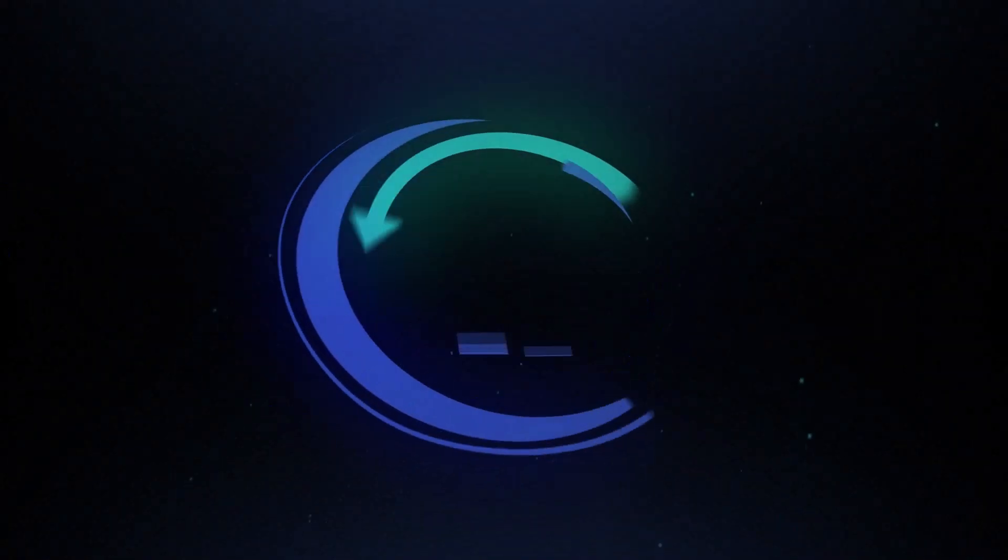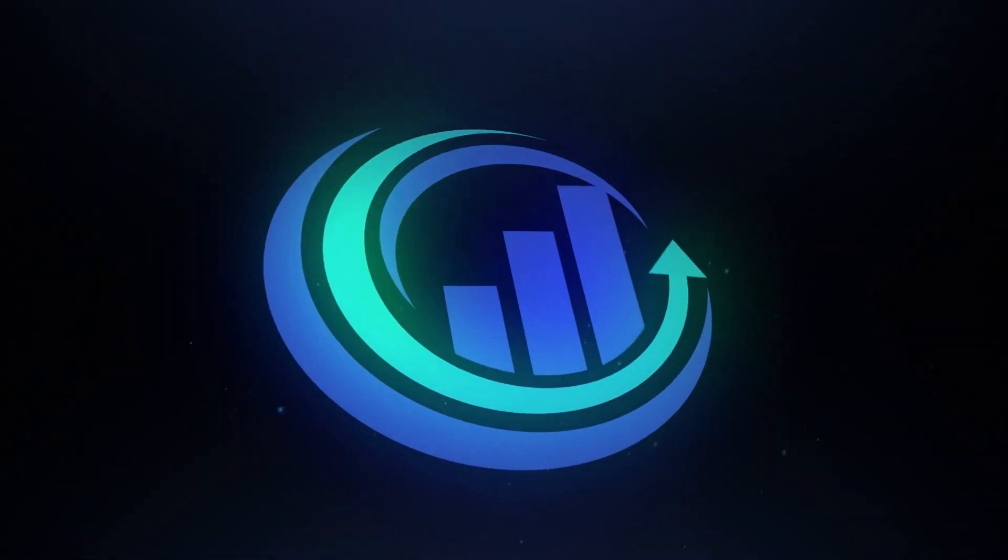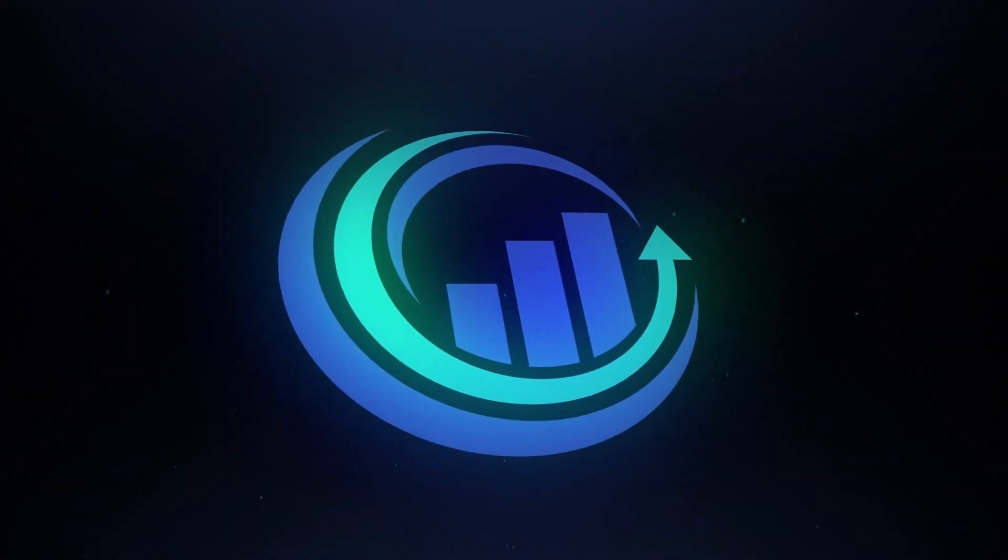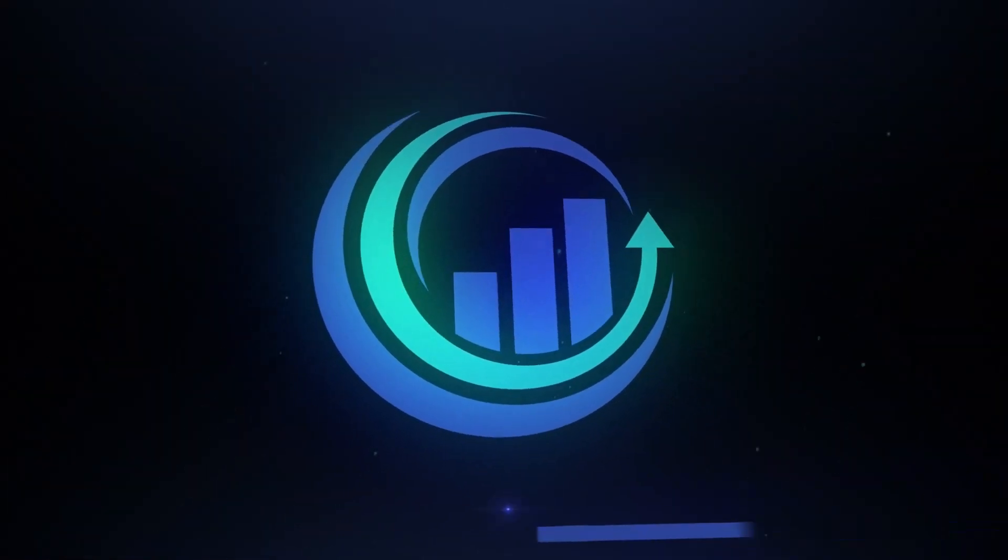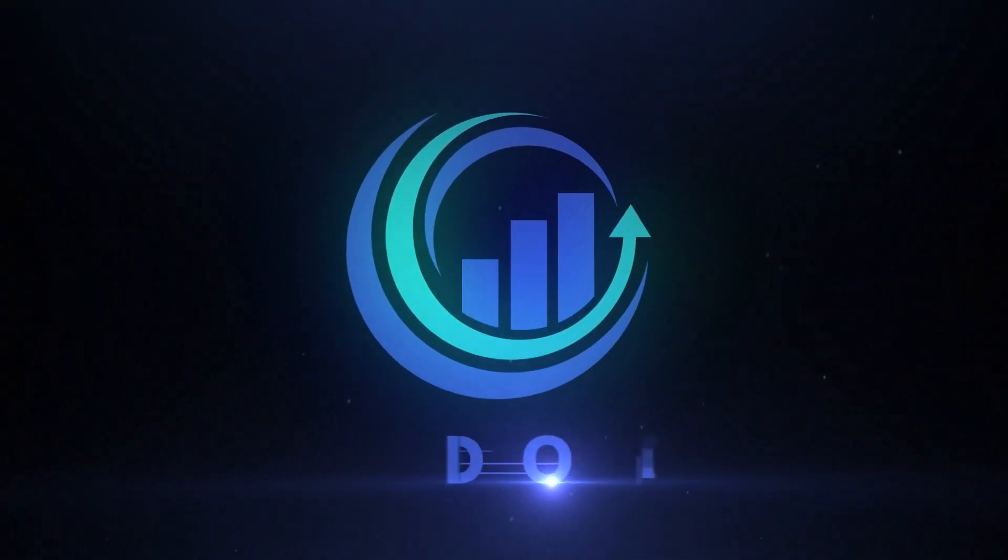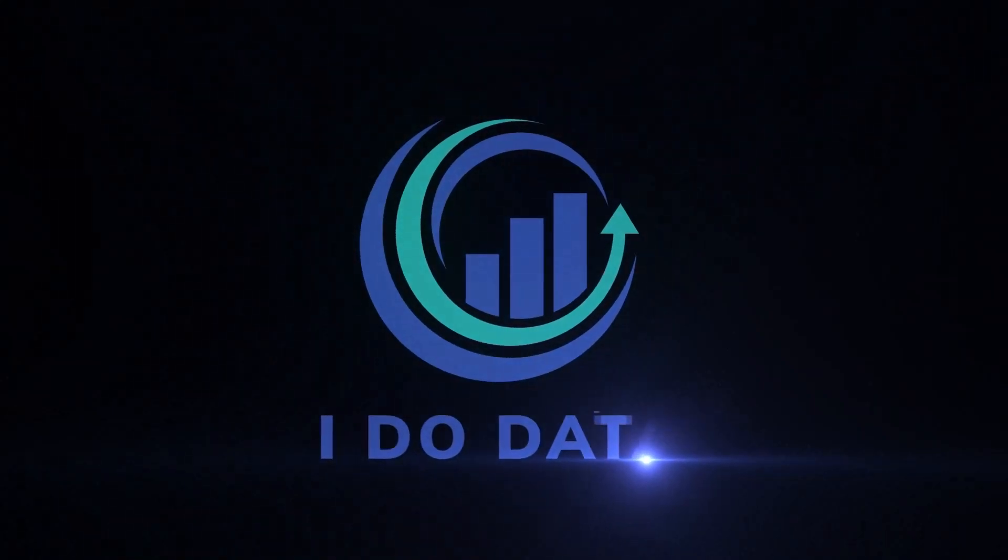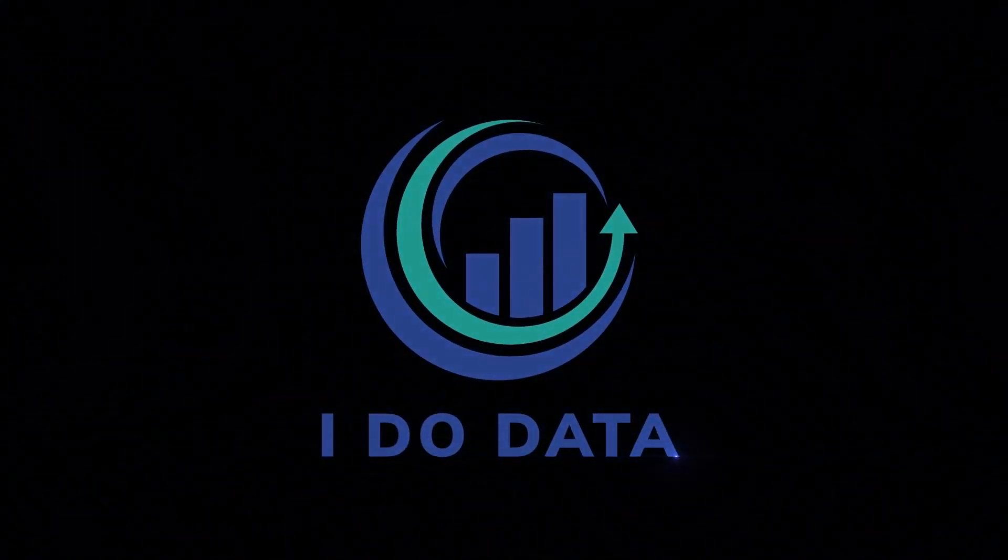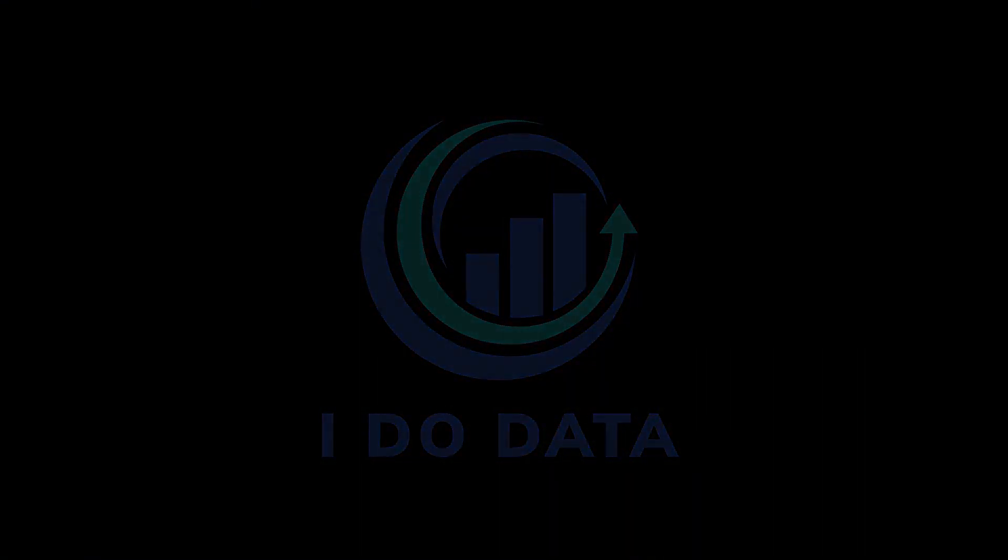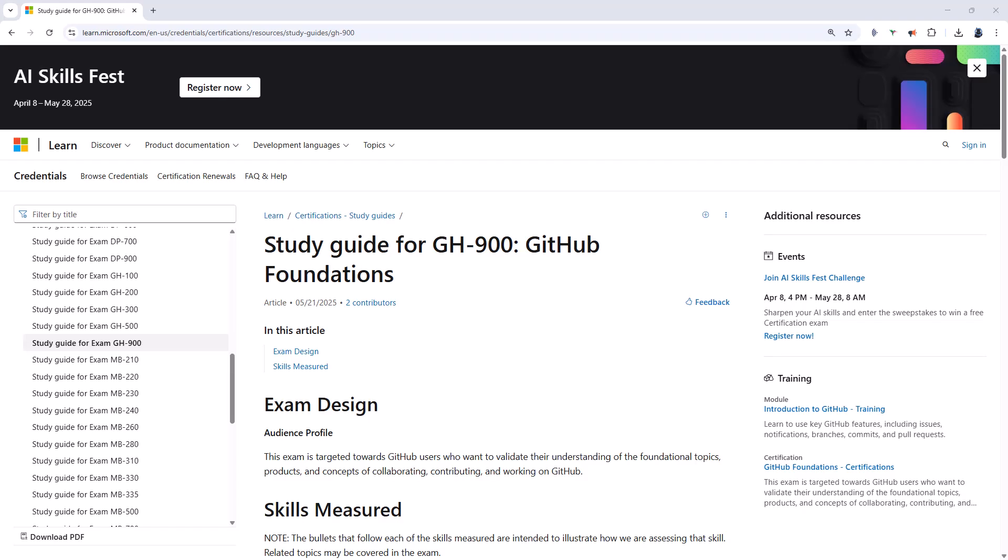In this video, we're going to have a look at the brand new GitHub certifications. Hello, I'm Philip Burton of idodata.com.